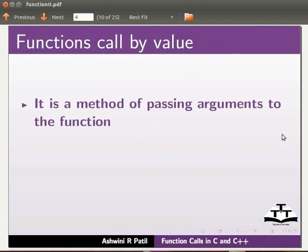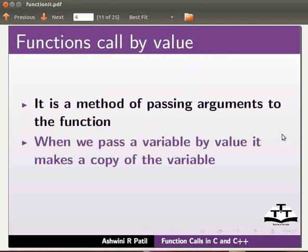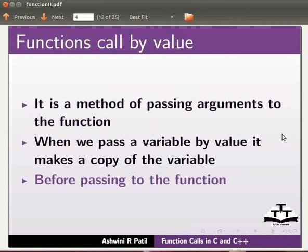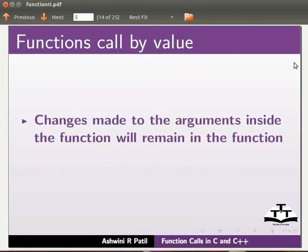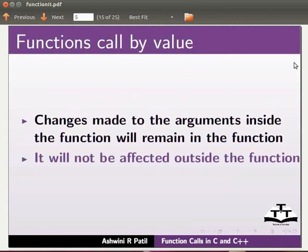When we pass a variable by value, it makes a copy of the variable before passing to the function. Changes made to the arguments inside the function will remain in the function. It will not be affected outside the function.